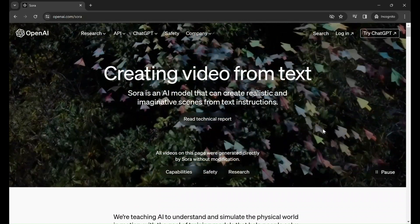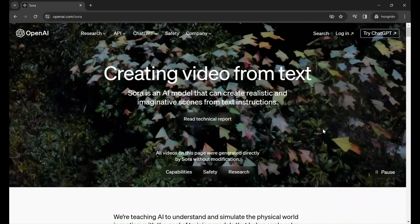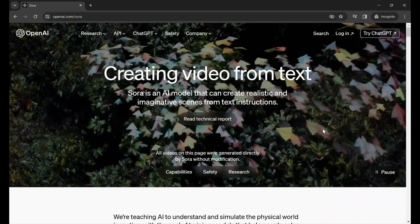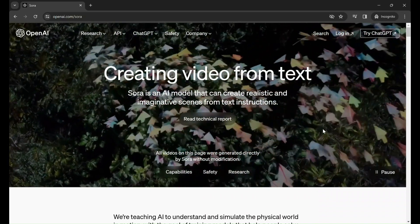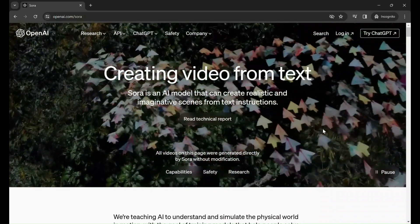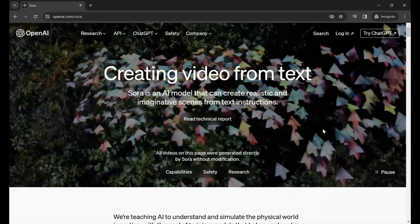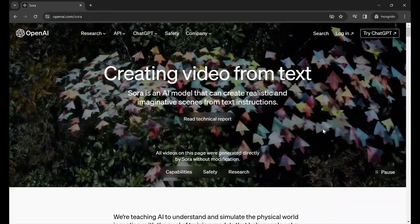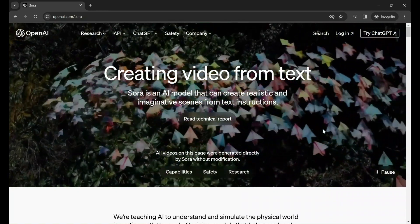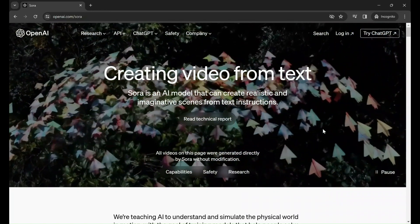In simple terms, it is an AI tool for creating videos from text. More specifically, Sora is an AI model that can create realistic and imaginative scenes from text instructions. Let's see some examples and review them.